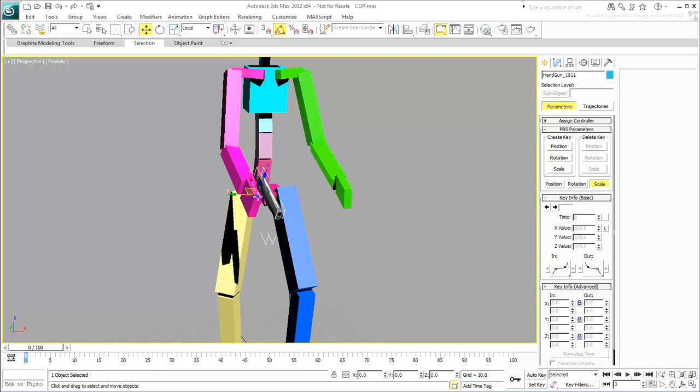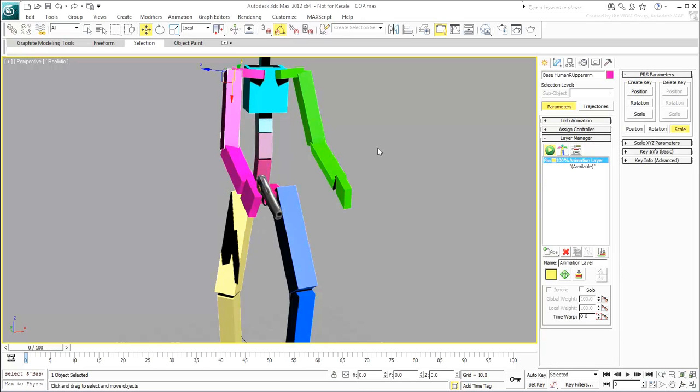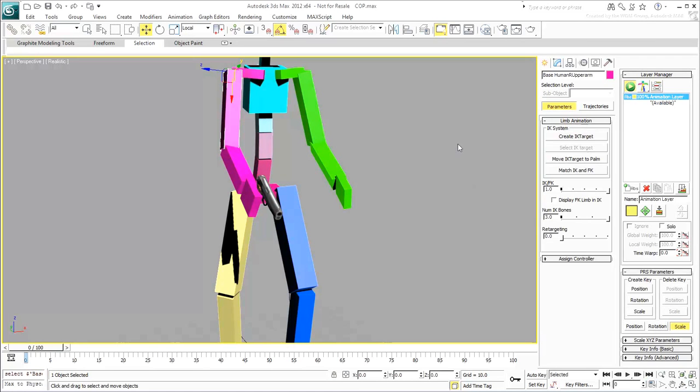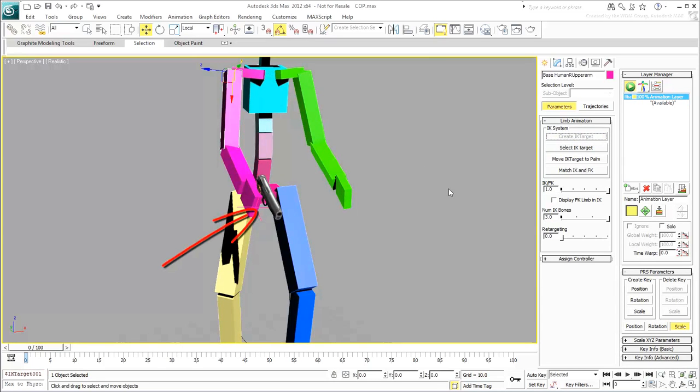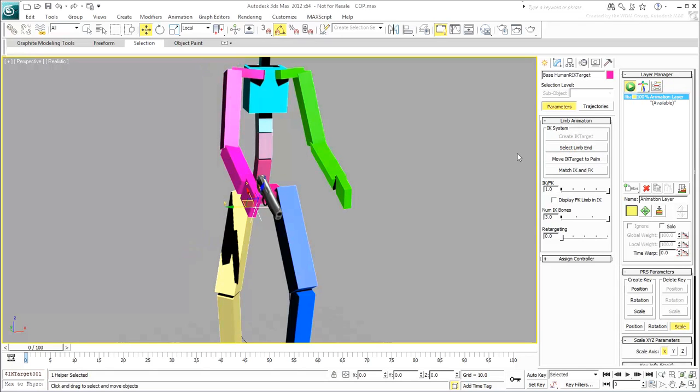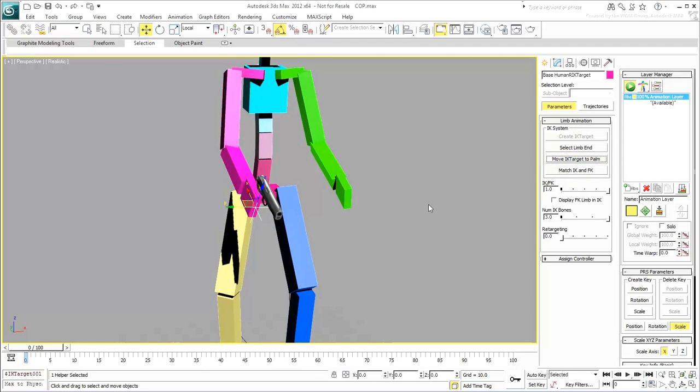Select the right hand. In fact, you can select any bone on the right arm limb. Go to the Motion panel and expand Limb Animation. Click on Create IK Target. A gizmo resembling a point helper appears. Click the Select IK Target button to select the gizmo. This is easier than clicking on it in the viewport. It's also good practice to use the Move IK Target to Palm option to make sure the target is in the proper position. In this case it is, but there's no harm in using this option to ensure that fact.